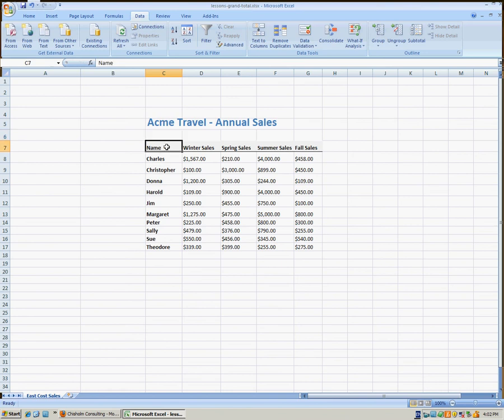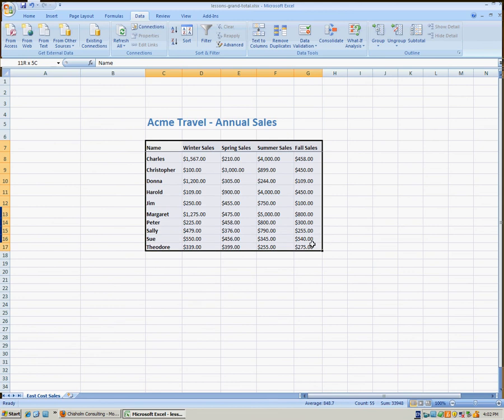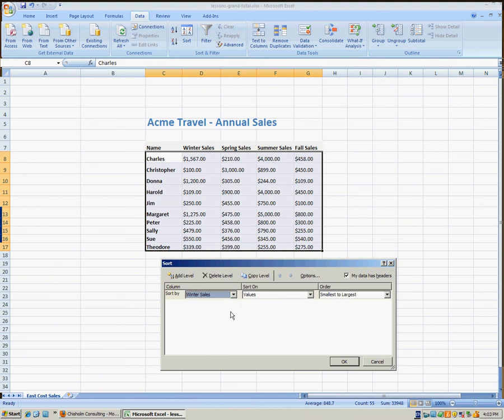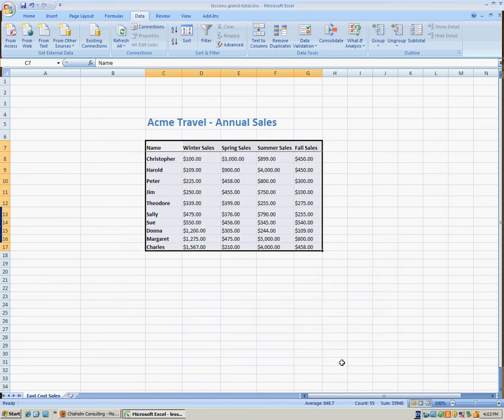We're probably more likely to want to sort this data based on some numbers. So once again, we'll select the whole table, click Sort, and let's sort on winter sales, smallest to largest.